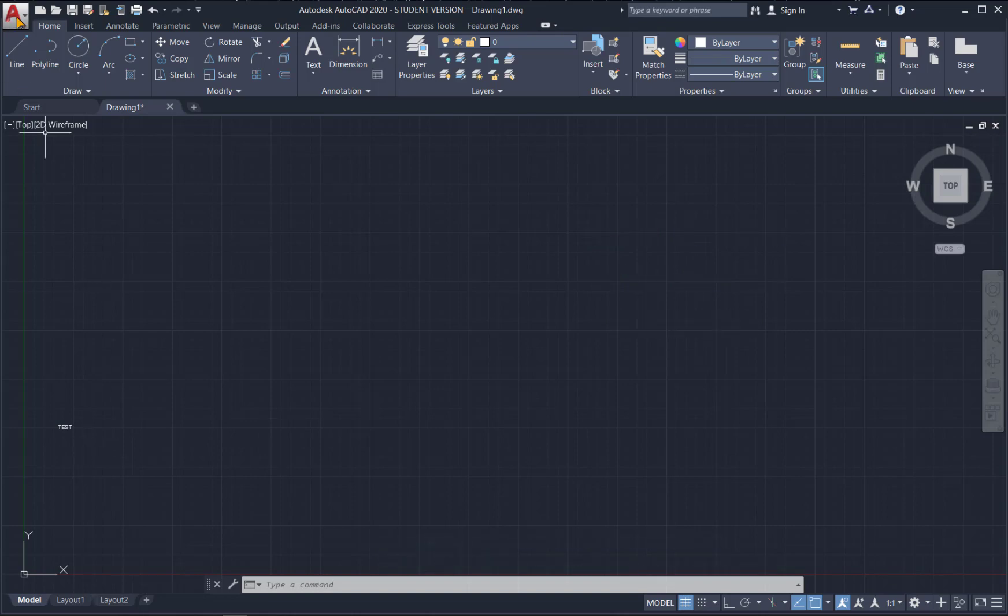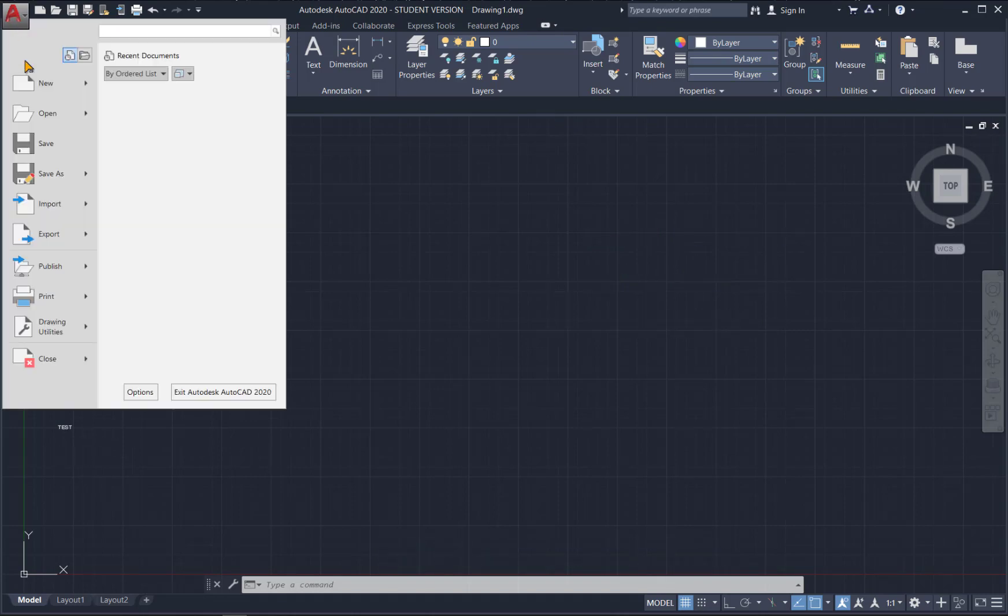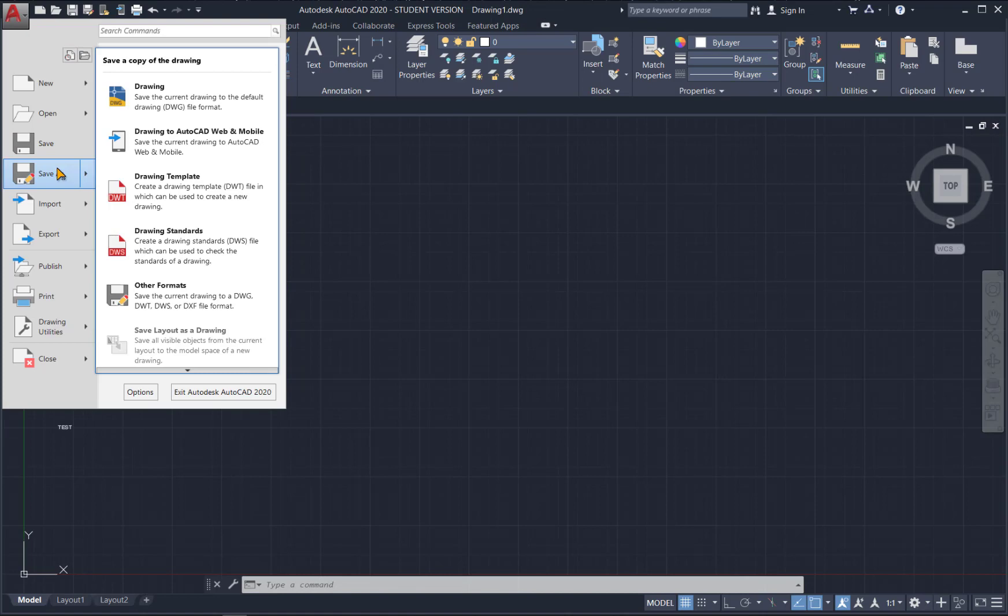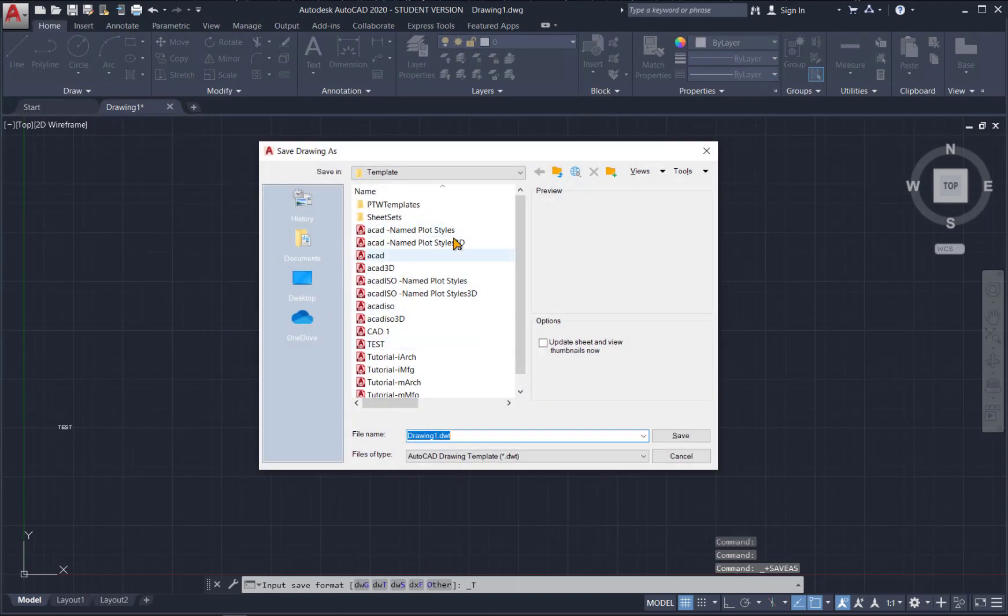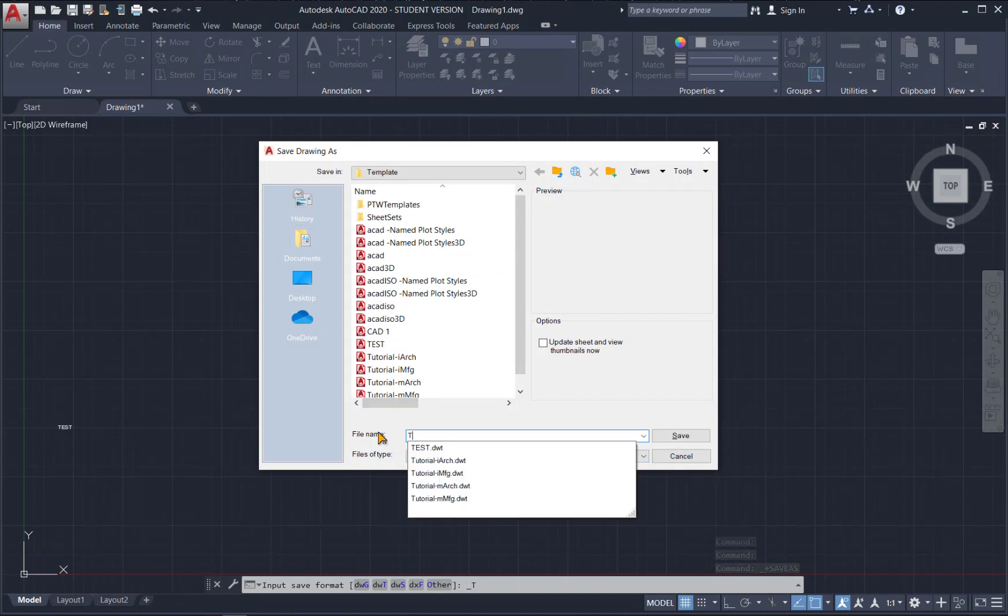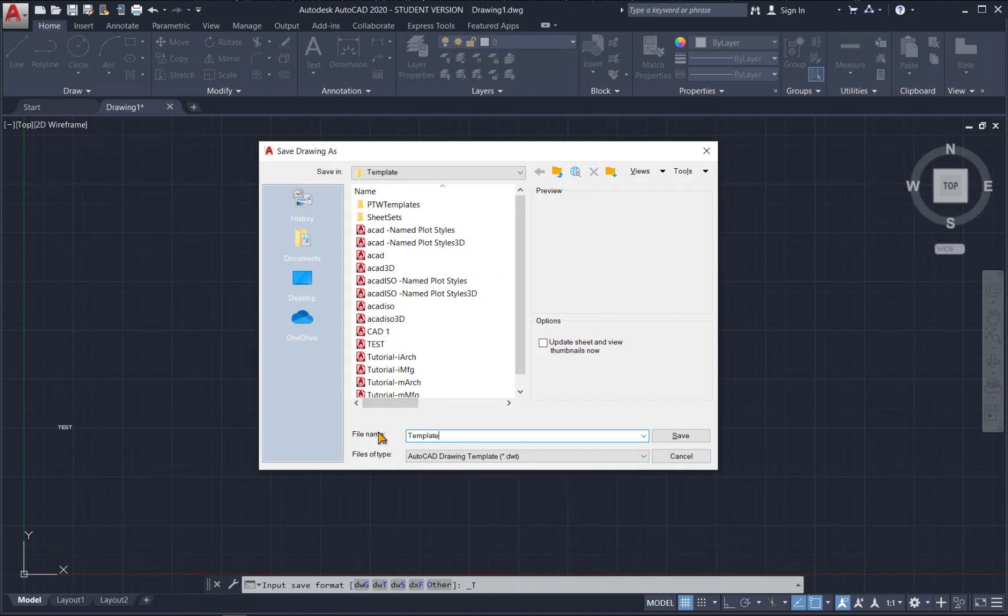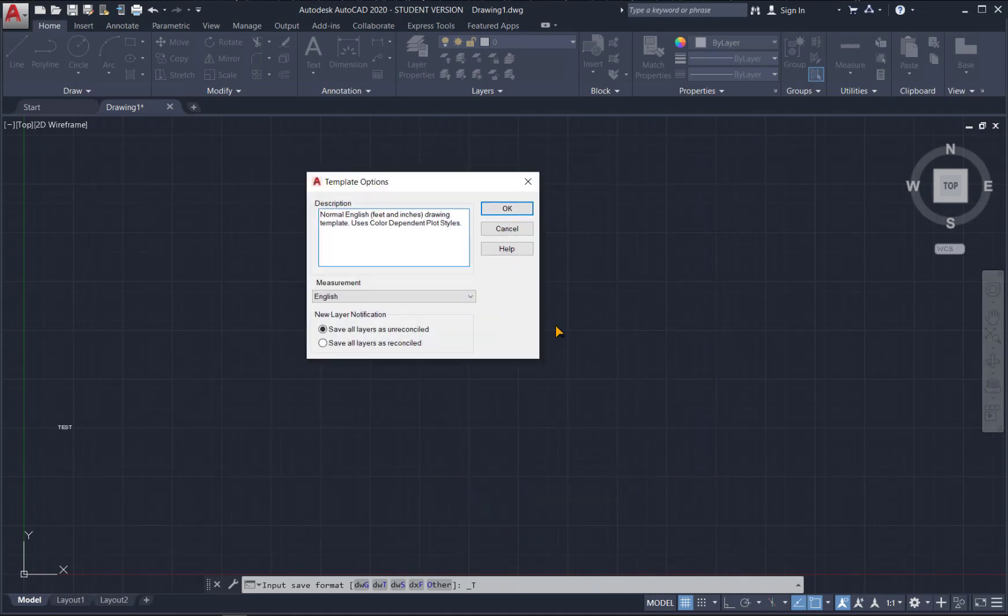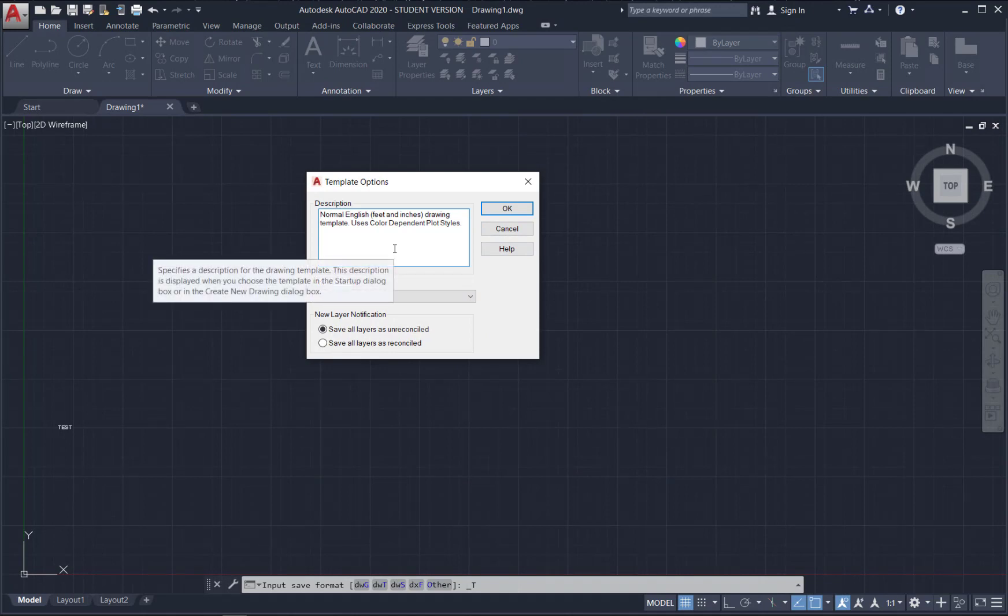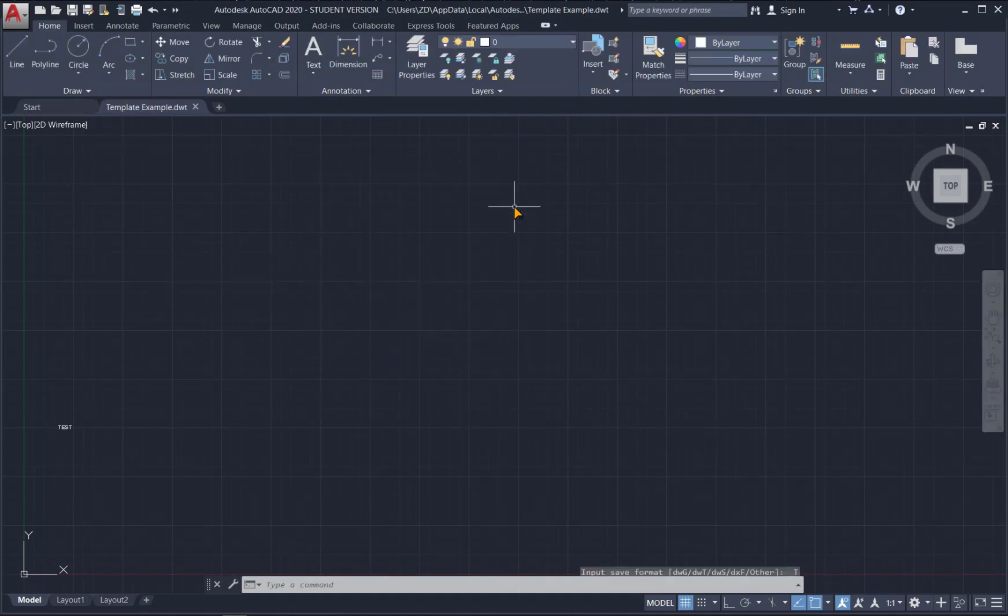Let's save this as a template just to see how that works. So to do that, go up here to the A and then go to save as and you're going to save it as a drawing template. And just save it with the rest of the templates here and we'll call it template example. When you hit save, it's going to ask you for some options. We can just leave all that alone for now and then hit OK.